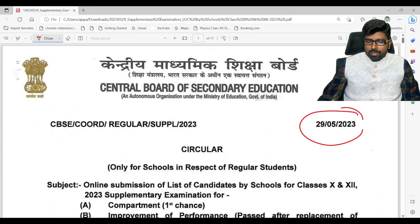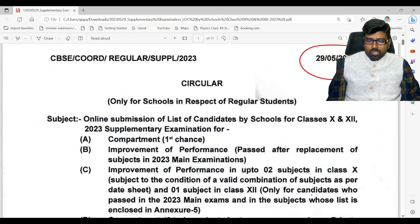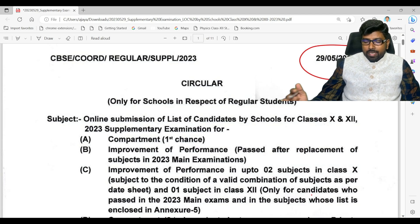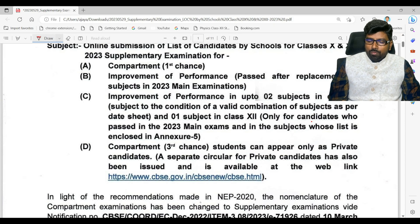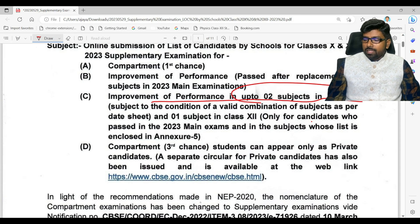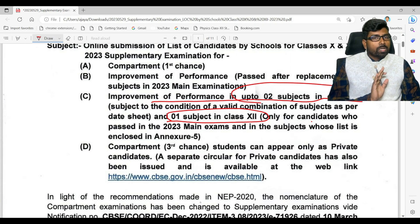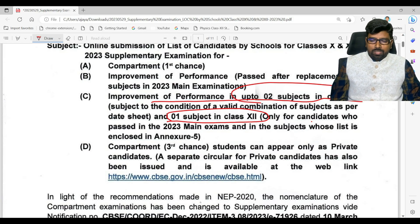You can see the notification on my screen here. It is given that class 10 students, if they have passed, can appear for up to two subjects for their improvement examination. I want to highlight: up to two subjects in class 10th, whereas in class 12th only one subject. So class 10th — two subjects, class 12th — one subject. This is for improvement.